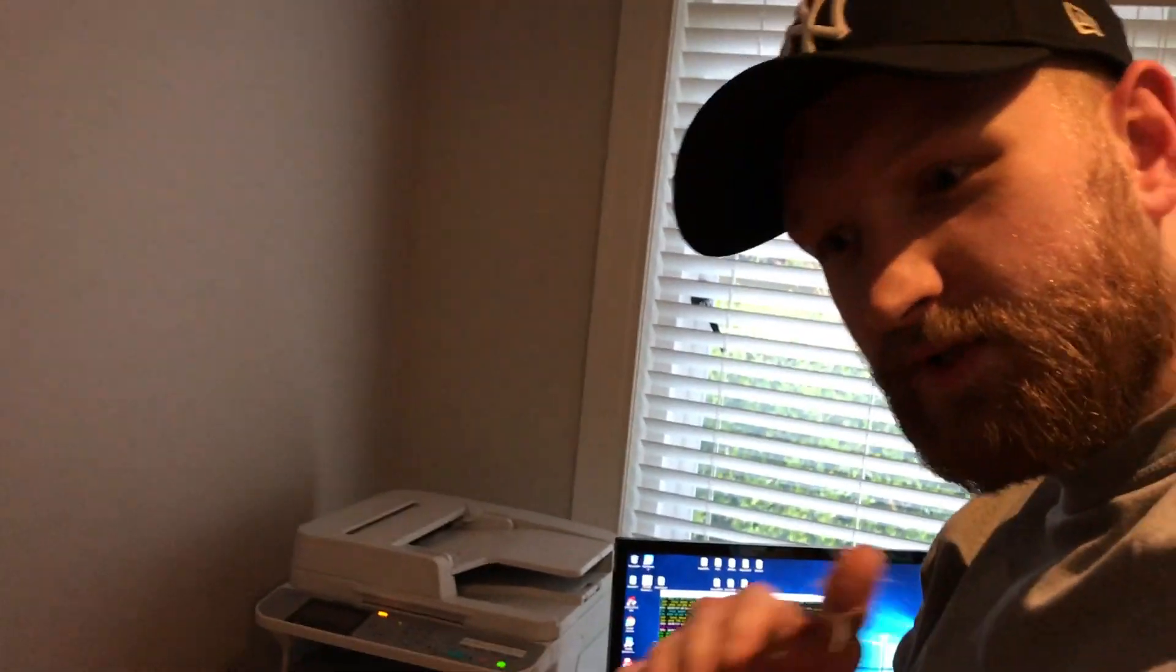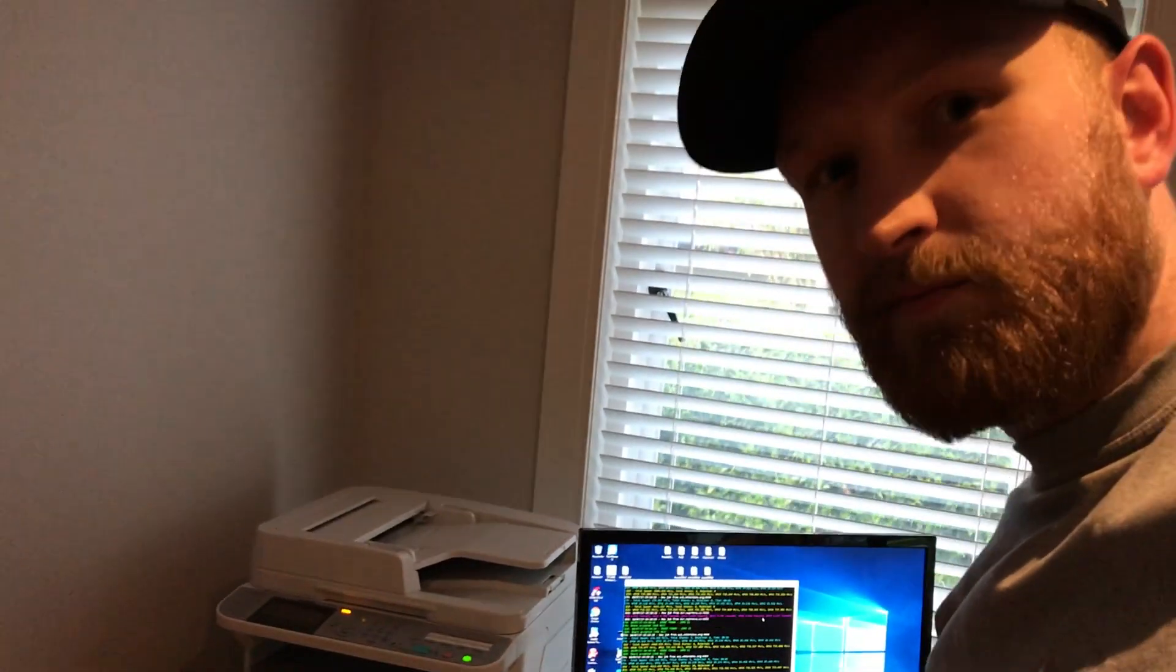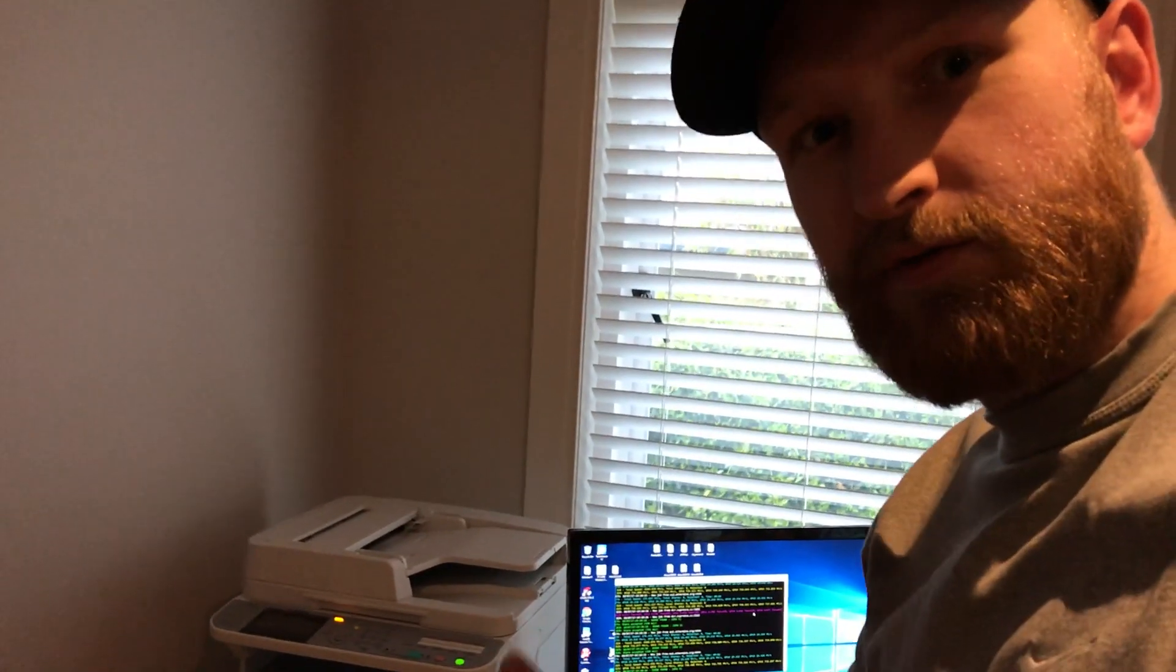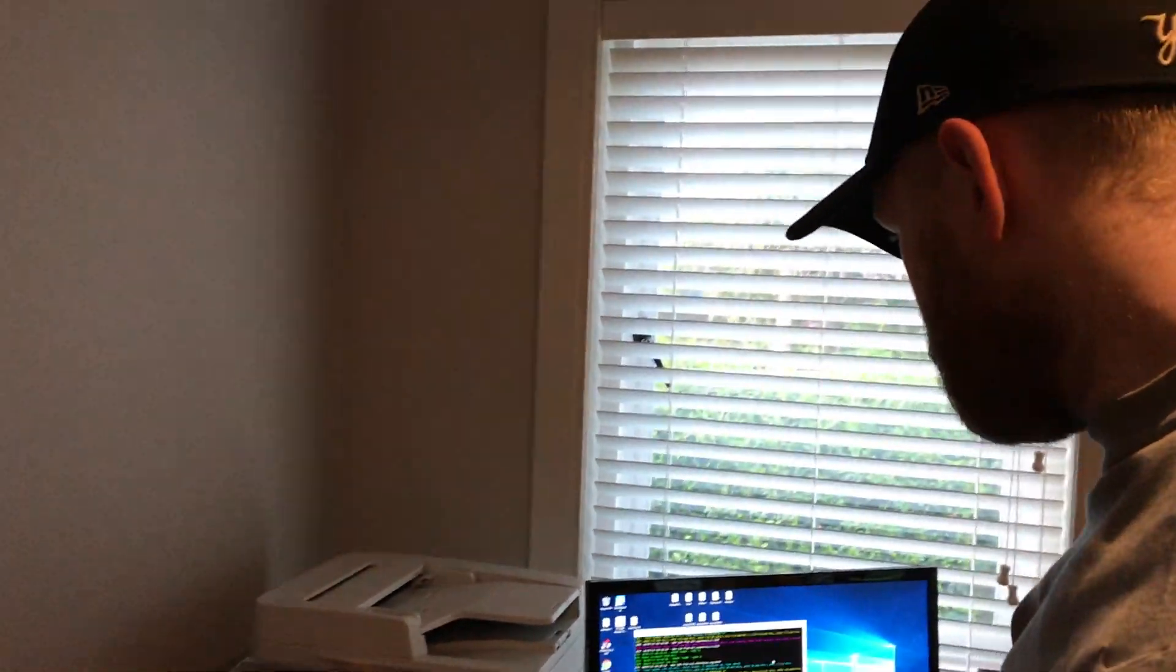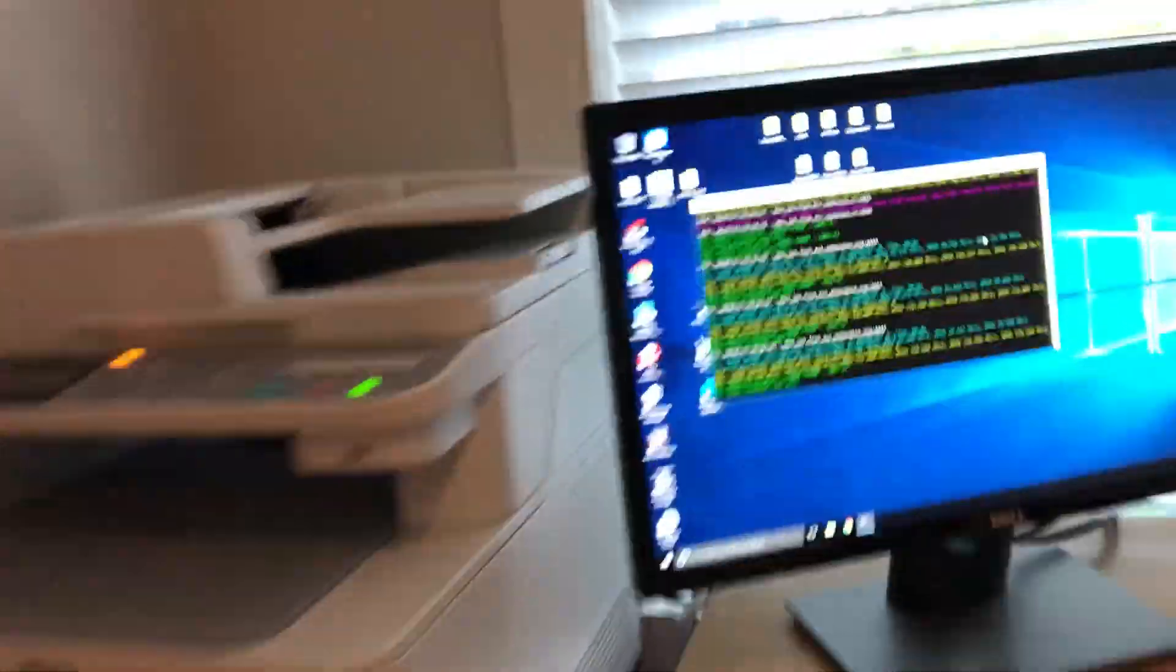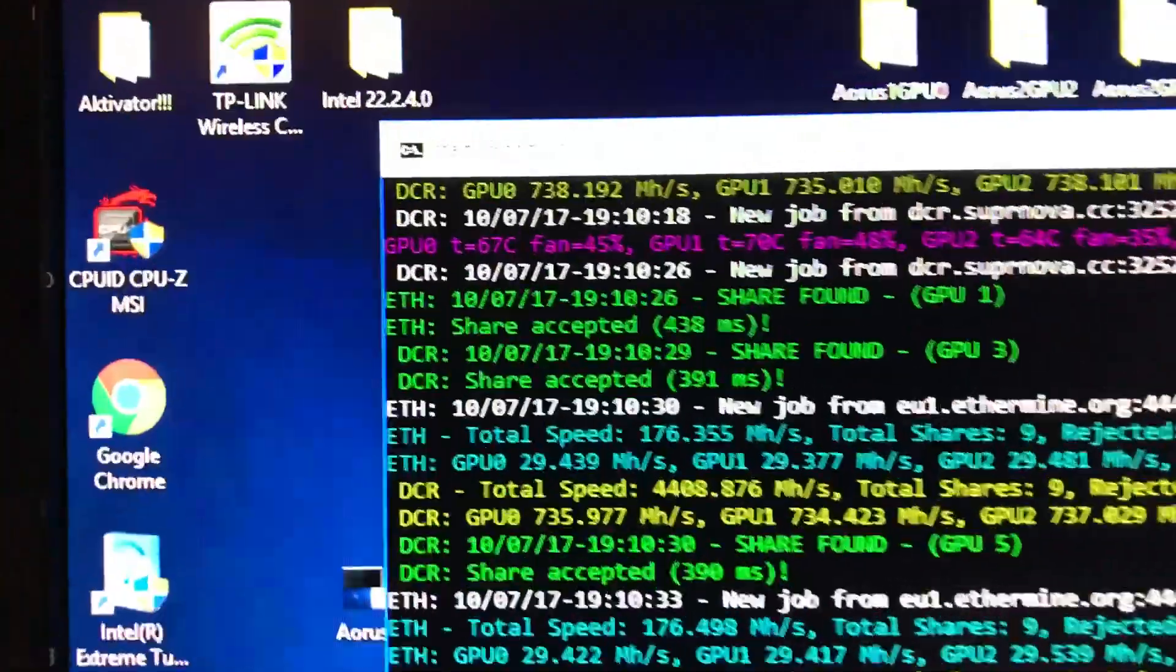I just realized I should have filmed the steps for you guys. I'm sorry I didn't film the steps, so the mining tutorial will come eventually. But we got it going pretty well, very stable.